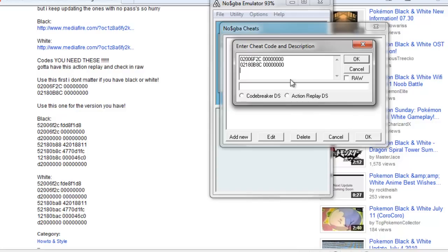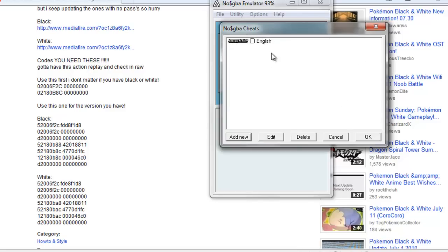Then you're going to type in your code there, and then you put English. Then you're going to have to take off Raw, this one, and actually play. And that'll be that one.